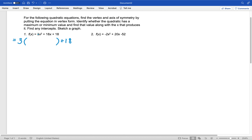When we factor 3 out of 3x squared, we are left with x squared. When I factor 3 out of 18x, I am left with 6x. If you're confused about that, what you're asking yourself is: what do I multiply times 3 to make this happen? Here I multiply x squared times 3, and here I multiplied 6x times 3.